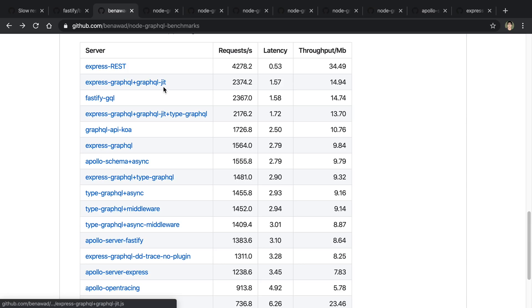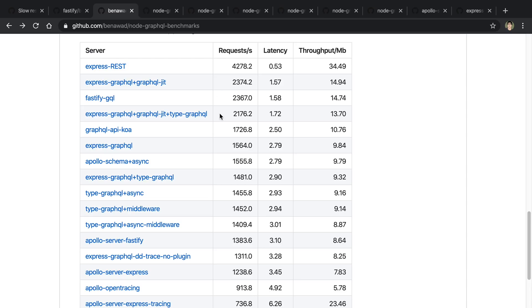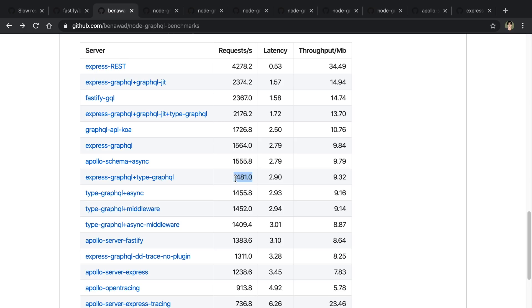So this is without TypeGraphQL and this is with TypeGraphQL and they're absolutely the same besides that. So it's 200 less requests per second. And then also these are the same too without GraphQL JIT. So this is Express GraphQL with 1500 and then Express GraphQL TypeGraphQL is 1400 or almost 1500 here. So a little bit of a difference between these.